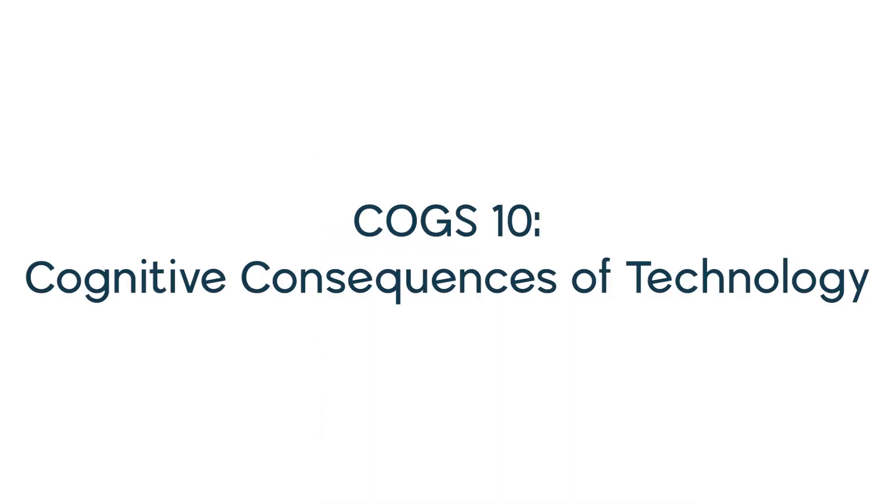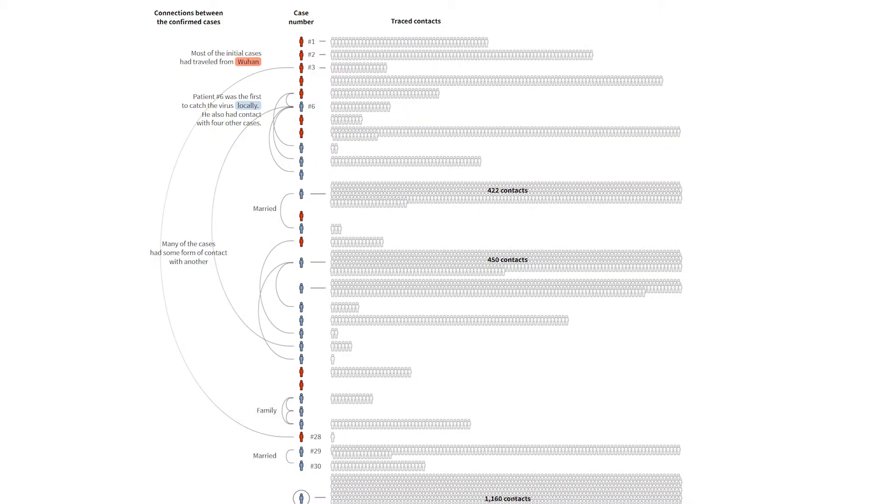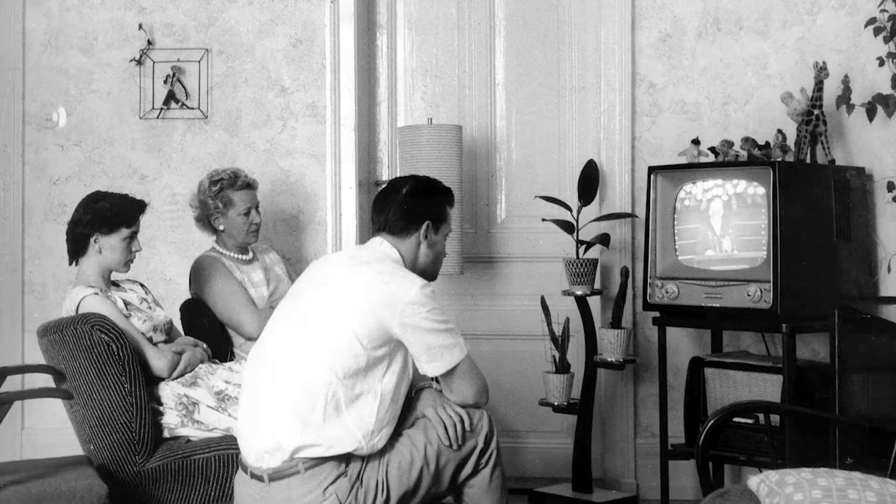COGS 10 examines the mutual elaboration between technology and cognition and provides insight into the consequences they have on each other. This course is an excellent blend of history, critical thinking, and real world problem solving that will help you understand how cognitive science is used today.